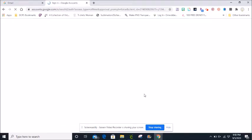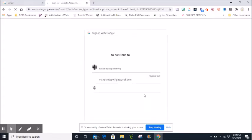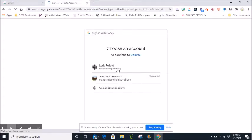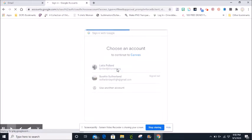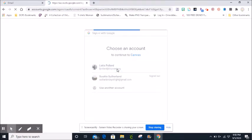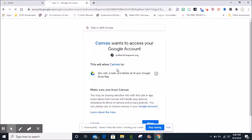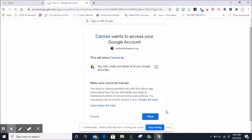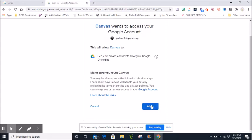Make sure to choose your school email account. Click your school email account. Next click allow.